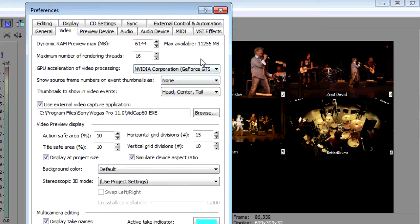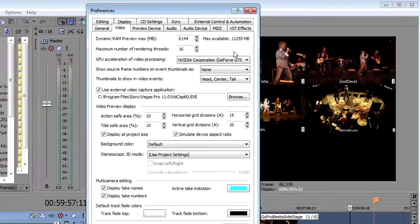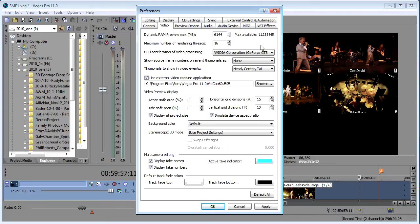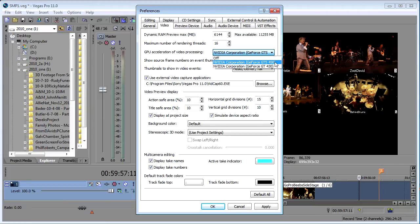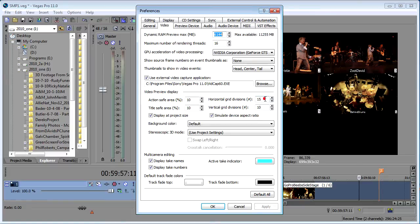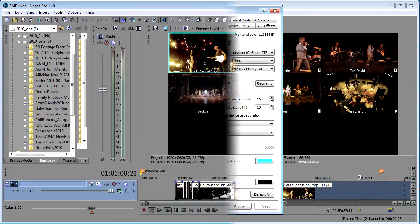Now just as an aside the reason I have two video cards is so I can connect three monitors. I've got a HDTV and then two computer monitors connected to the system. So selecting the 450 and choosing apply and it tells me we're going to have to restart Vegas for those changes to take effect.